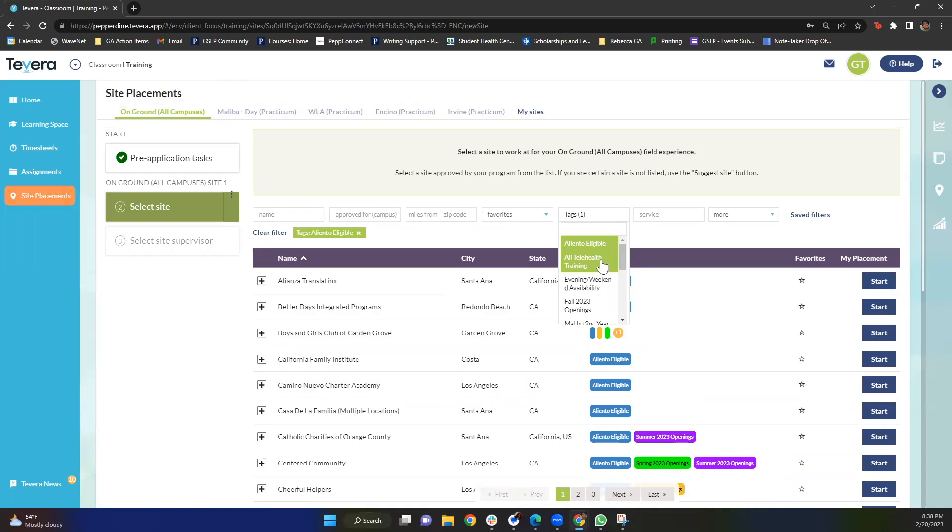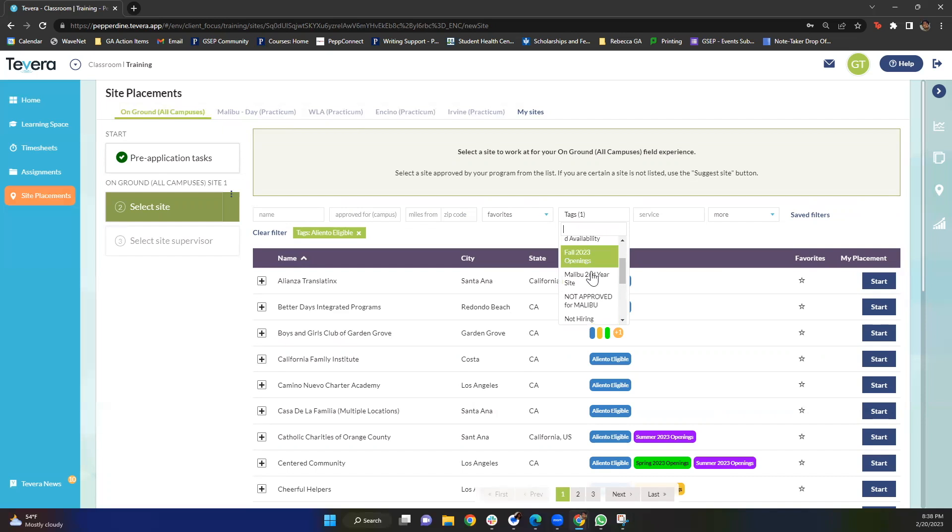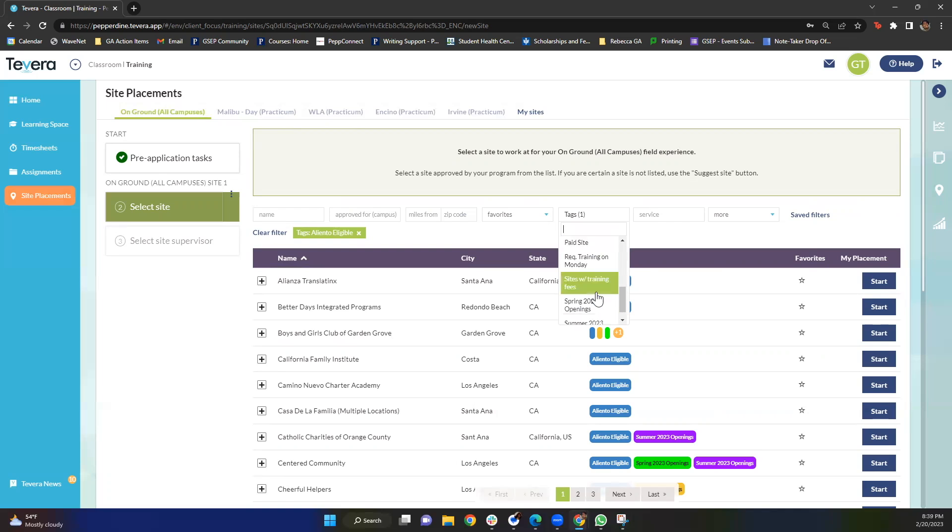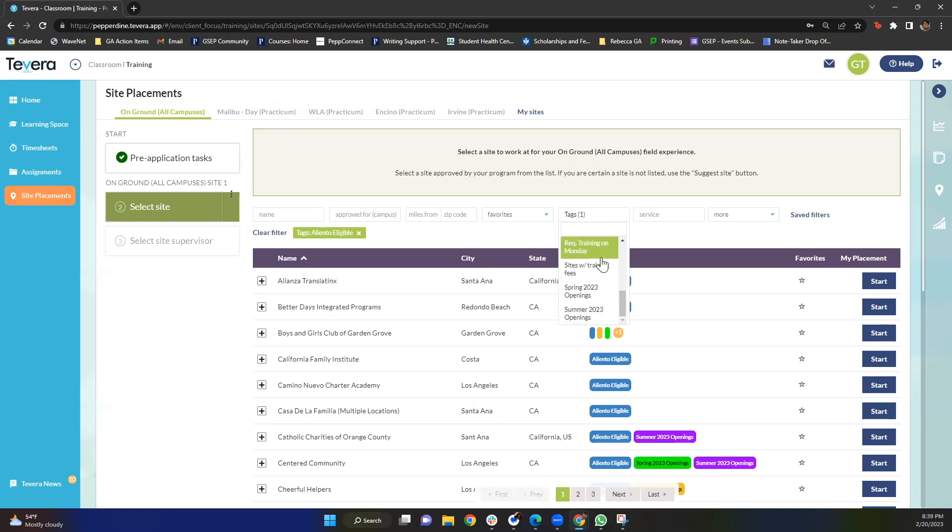We also have tags for all telehealth training, evening and weekend availability, fall, spring and summer openings, sites that might not be hiring, paid sites. Most sites I will say are not paid, however there are some sites that do have stipend opportunities and that would be under this paid sites tag. Sites with training fees on the other hand, where you have to pay the site. And then again we do have some sites that have some required trainings on Mondays so we might tag those as well.